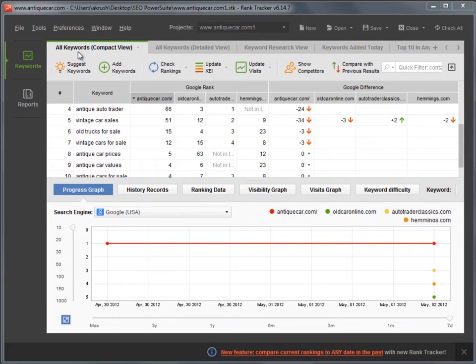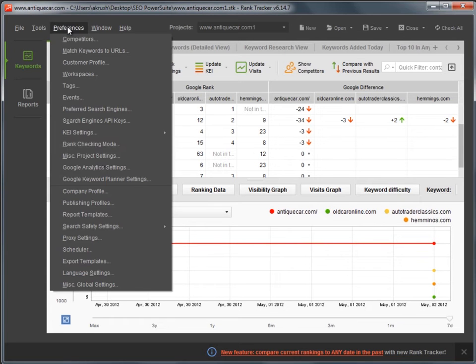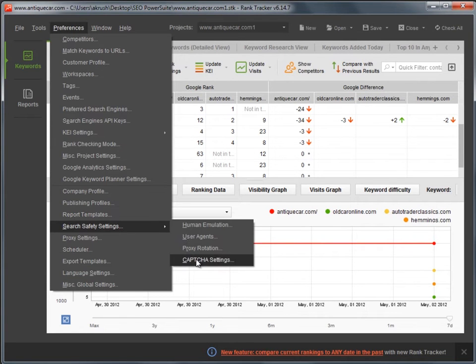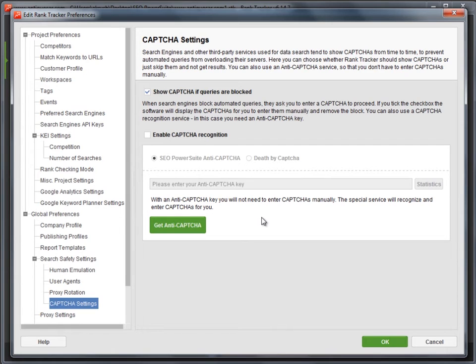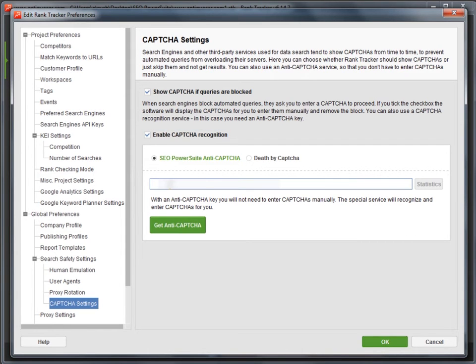Now, go back to your SEO PowerSuite tool and go to Preferences – Search Safety Settings – Capture Settings. Check the Enable Capture Recognition box, enter your anti-capture key and click OK.